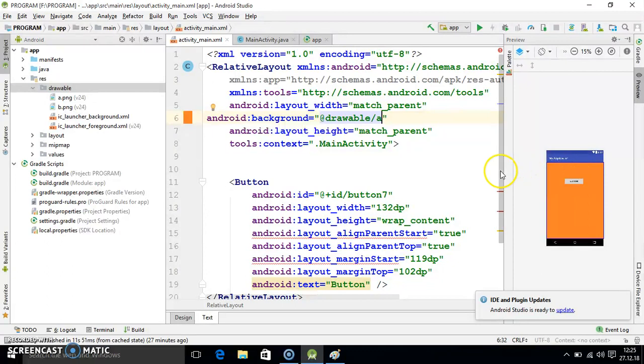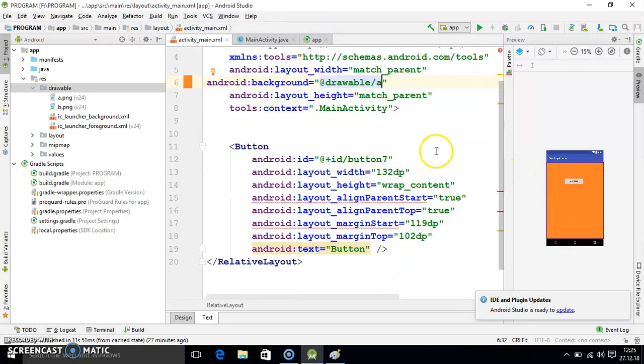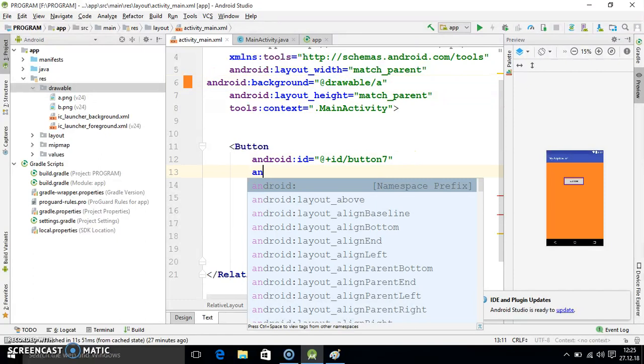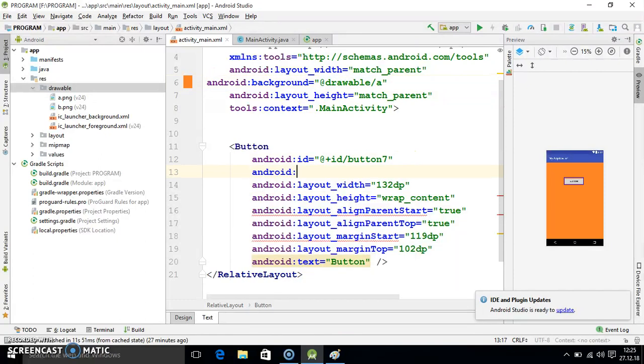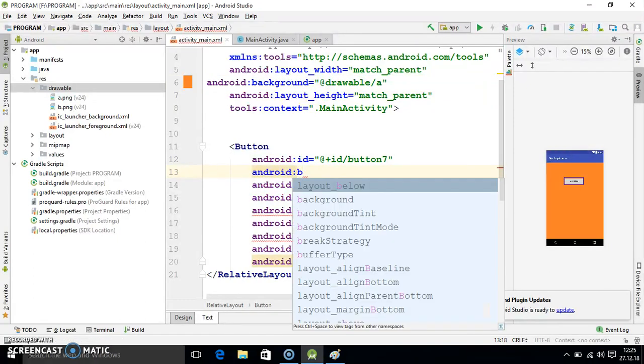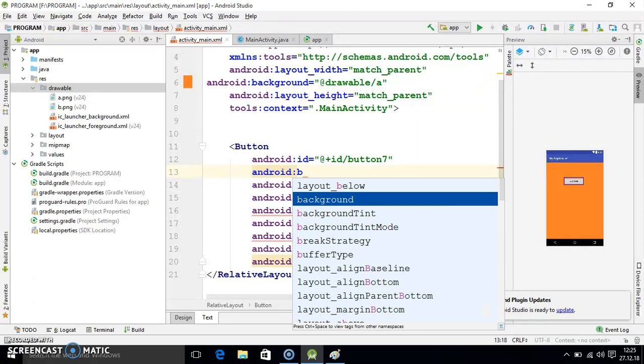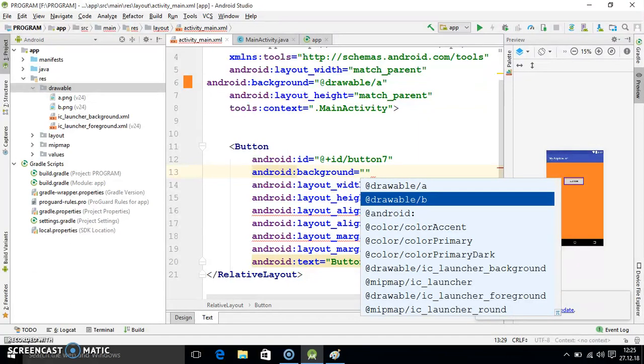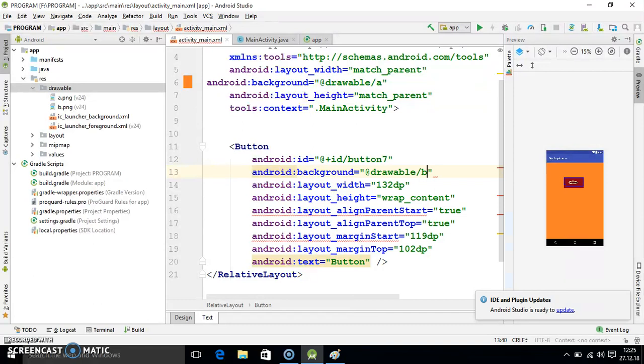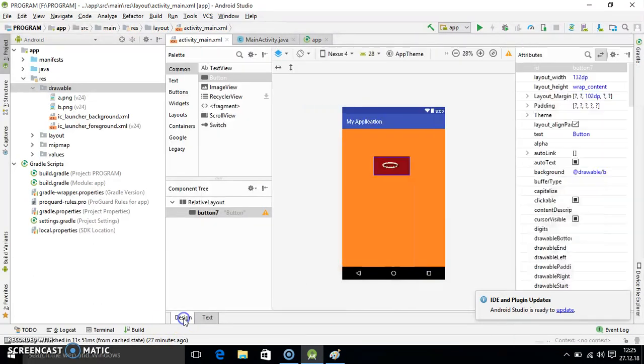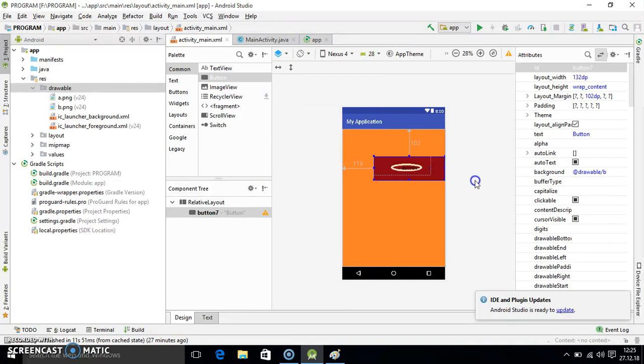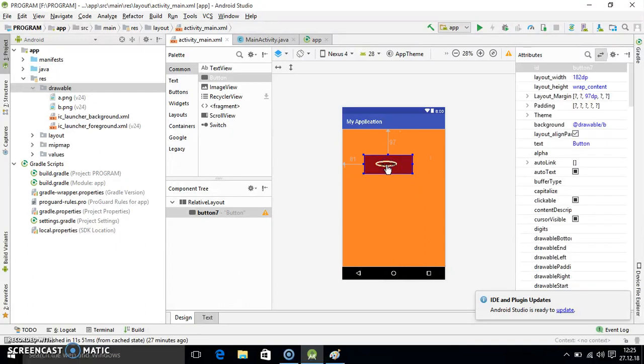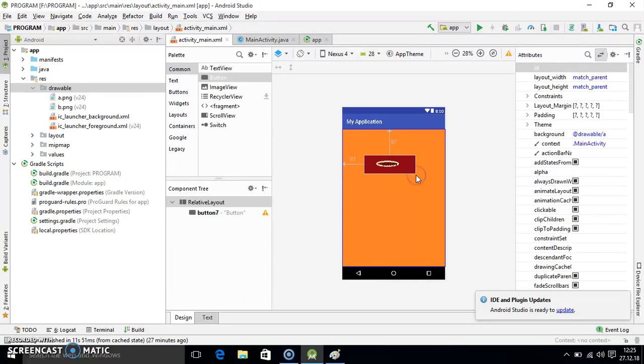Same procedure I will do for the button. Here I will select the same coding Android background and here B. I already told you B is for button. You see that image is uploaded there. You can change the size also. If you change the size that image will also grow because image size is sufficient that I have created already.